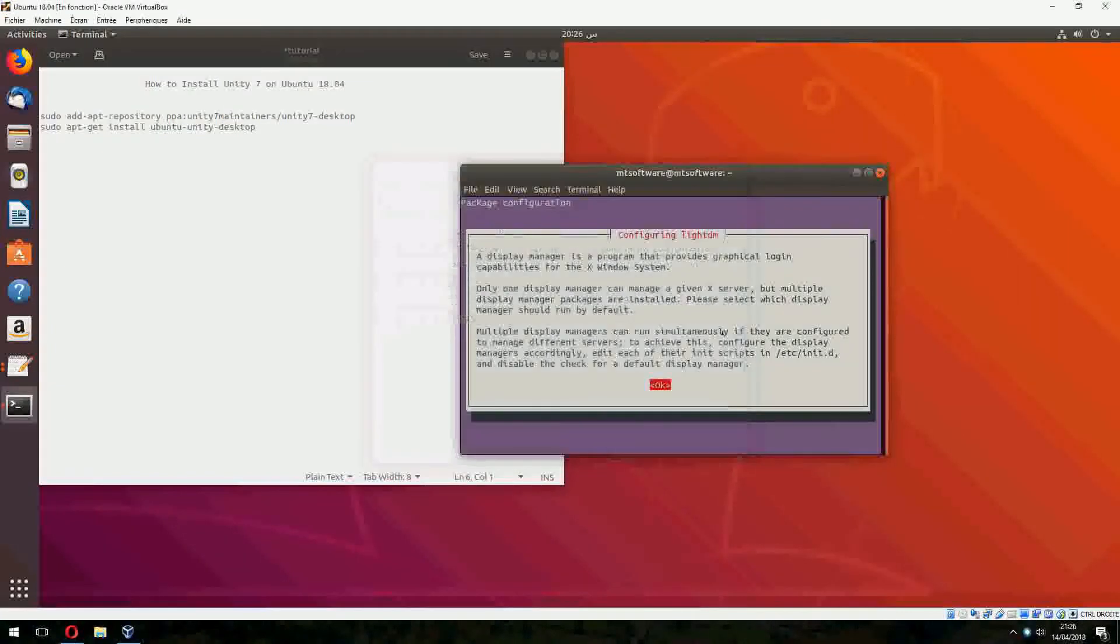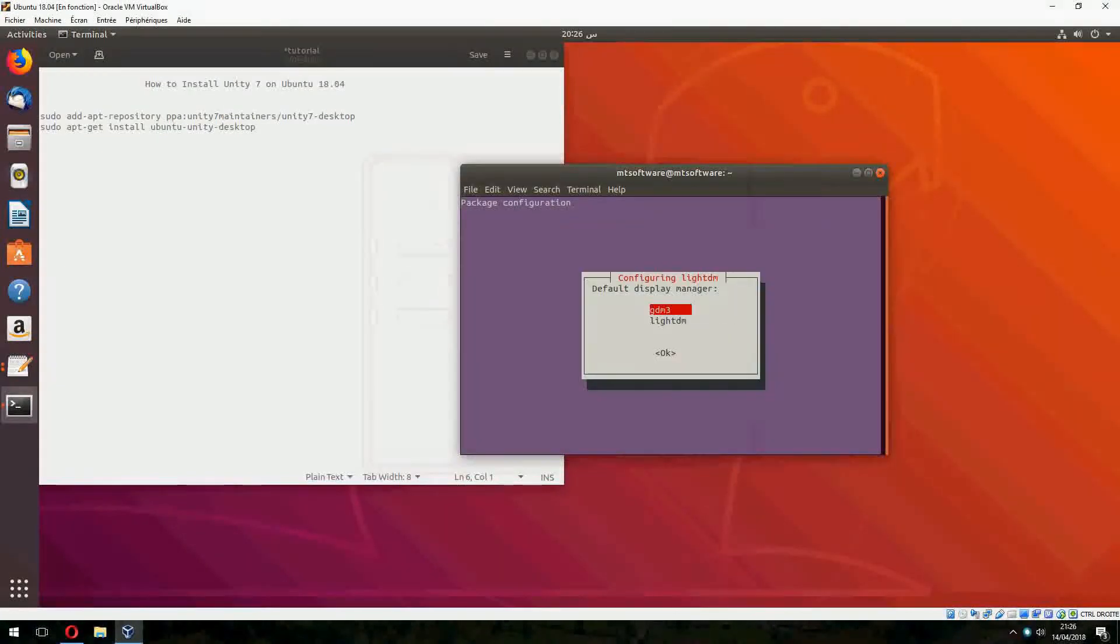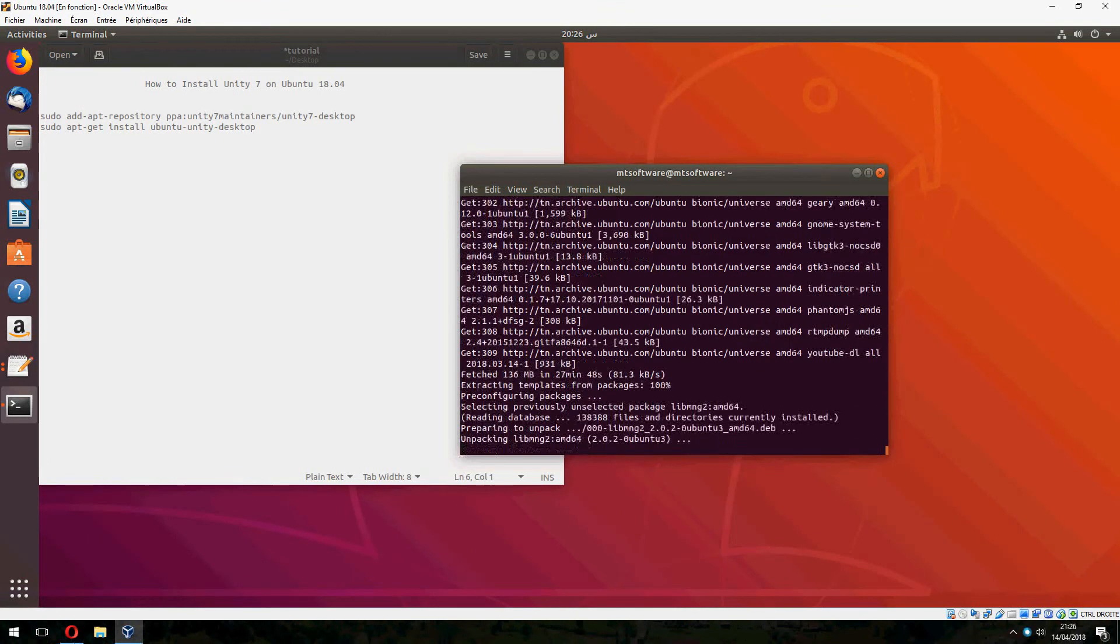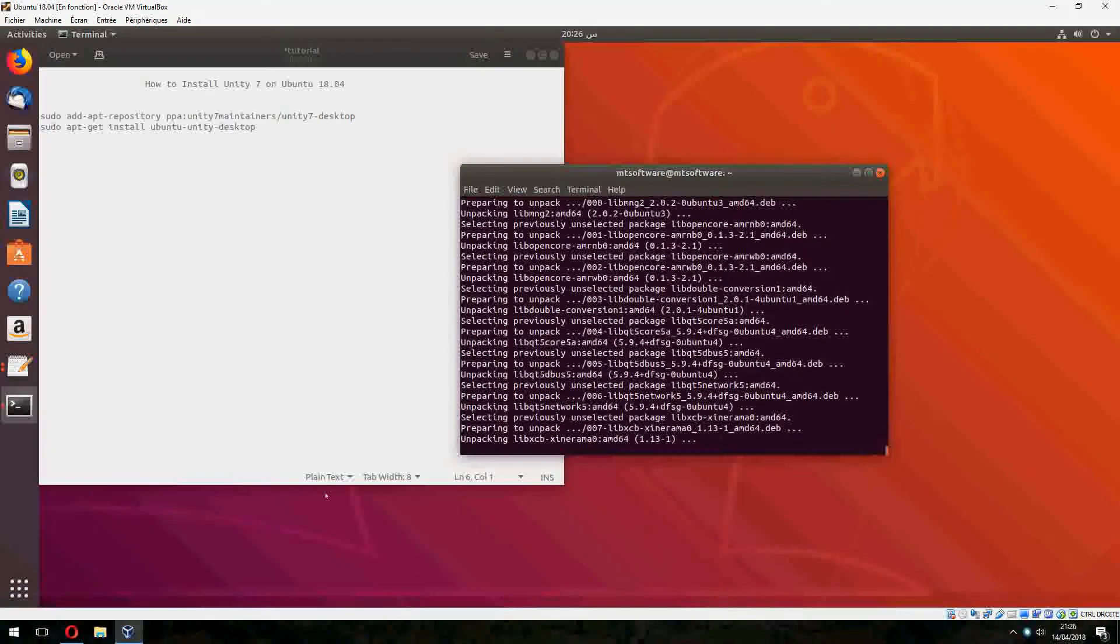Let's click on OK. For the default display manager, choose GDM3 and click on OK.